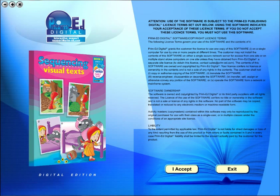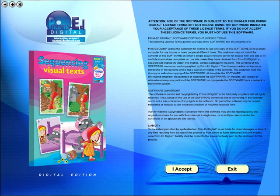When you purchase an eBook, the file can be downloaded onto your computer or the school server. Once stored and saved, you may use the resource time and time again, and it is the perfect resource to use on any interactive whiteboards in your school.